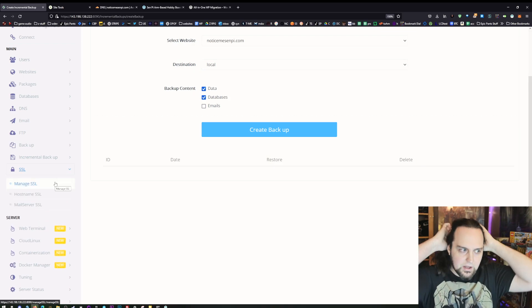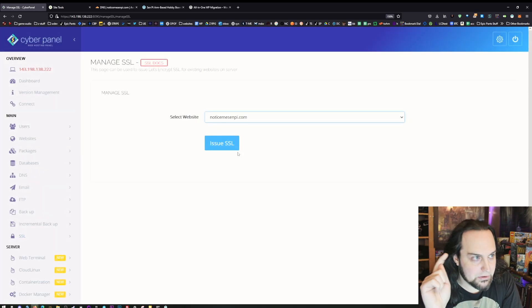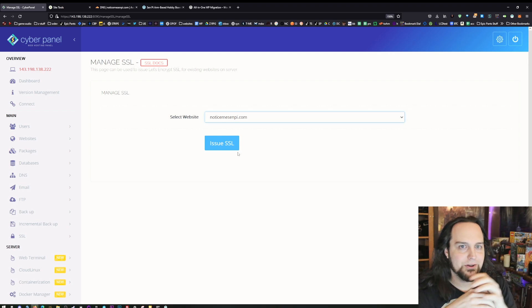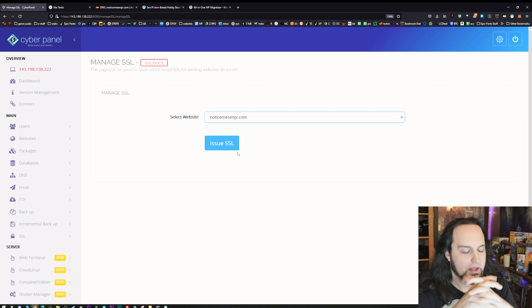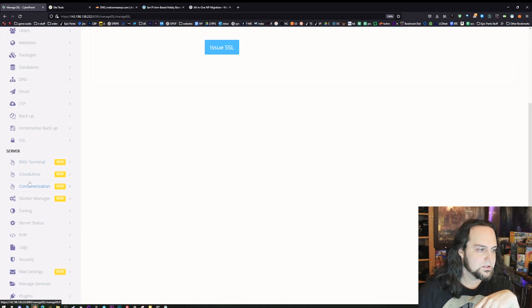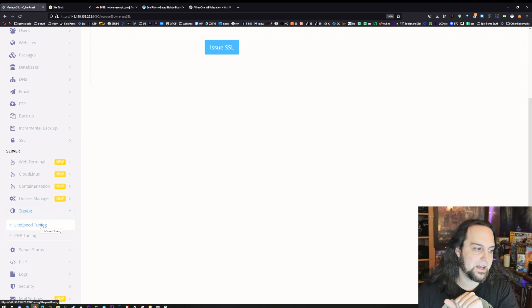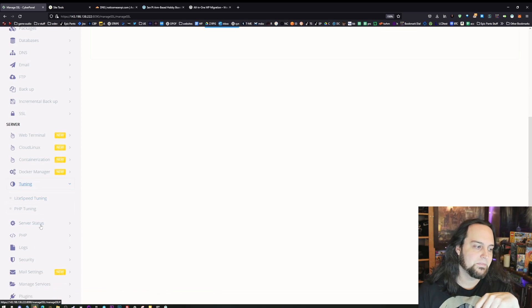Next up we have SSL — I don't have my IP address pointing here yet so it won't work correctly right now. But once I issue this, it goes over to Let's Encrypt and instantly issues SSL. You won't have to log into the terminal and type commands for that. Here's all your server stuff — more advanced users. There's also Lightspeed Tuning. We do have Lightspeed, which is going to make this really fast because the WordPress installation installs with Lightspeed — it really, really helps make things super fast.